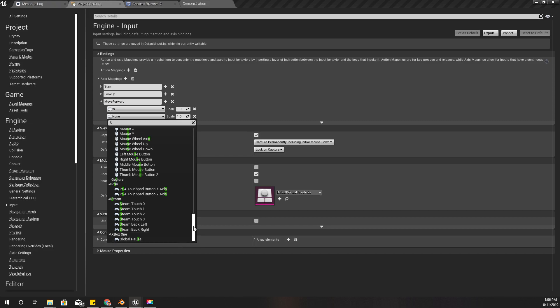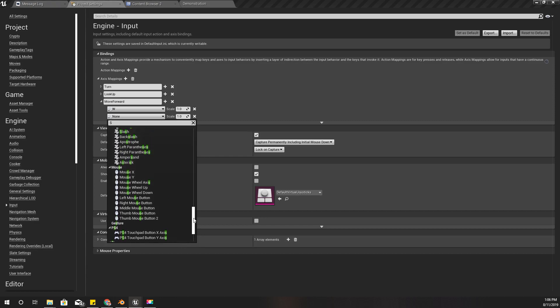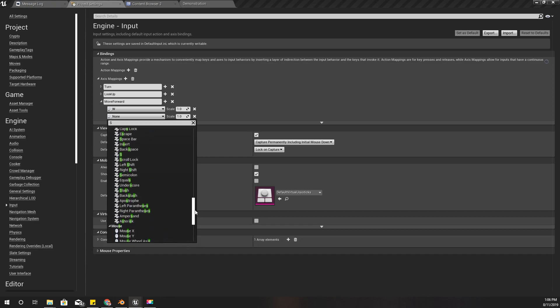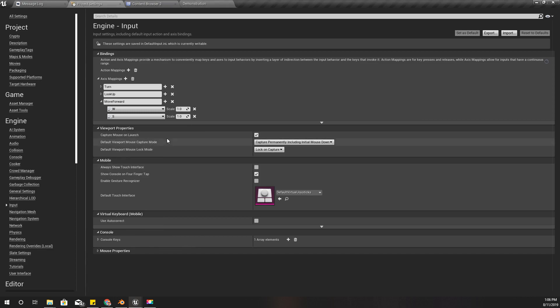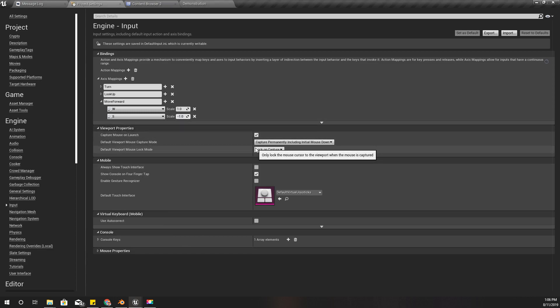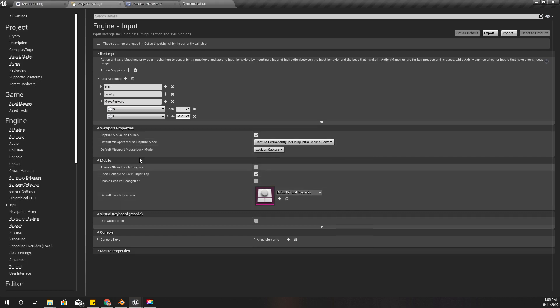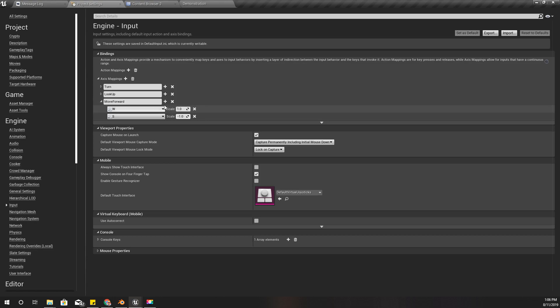If you want to set up joystick inputs you can do that here as well. For example, let's say you want to move this character with the gamepad.